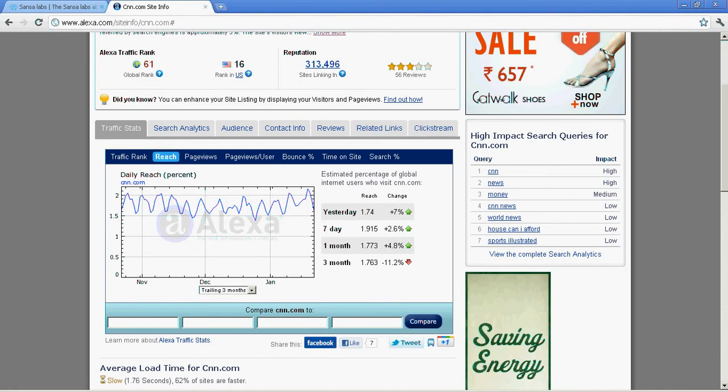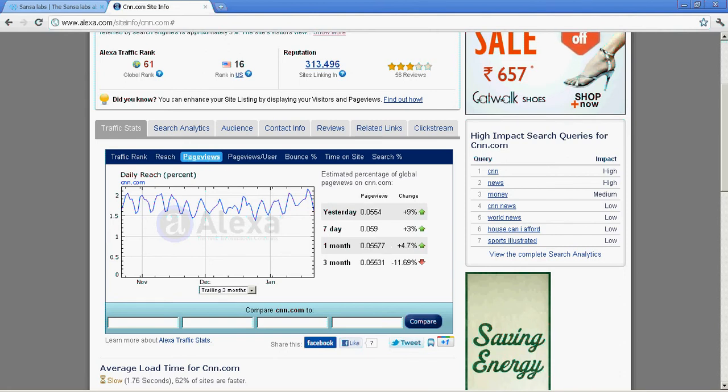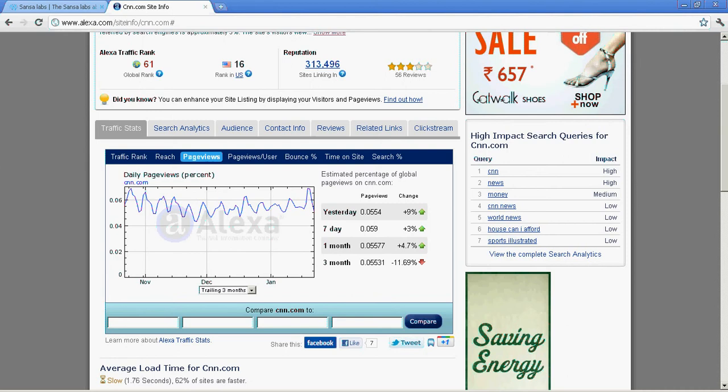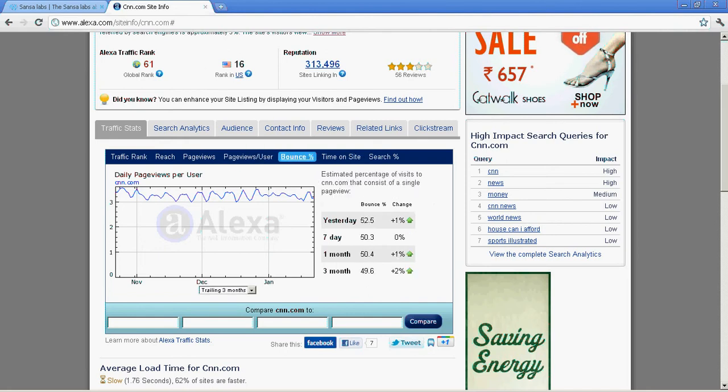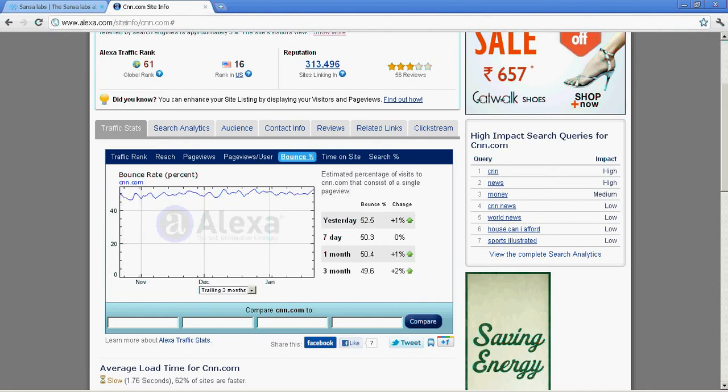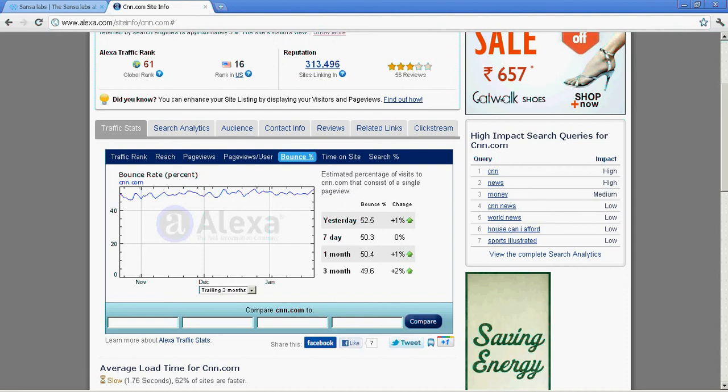The traffic rank is 61. Reach means how many people are able to access your site. Page views shows the percentage of people viewing your pages and page views per person as an average. Bounce rate is when someone comes to your website - within a certain session time, how many people are visiting multiple pages.